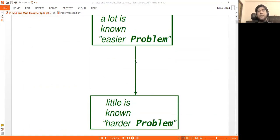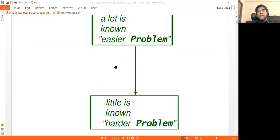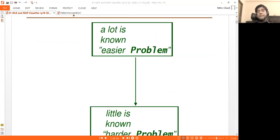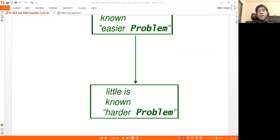We will go from the easiest problem to the hardest problem. If the answer is simple, it is the easy problem. We learn more information as we progress.